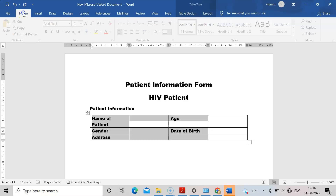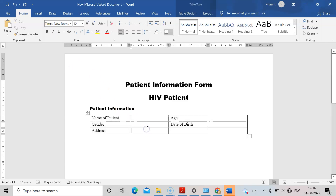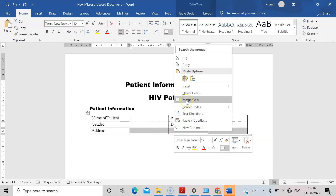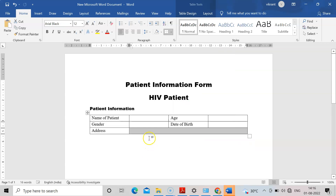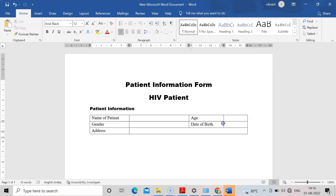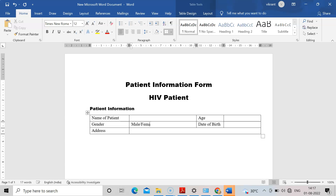The font size is not clear, so I will go to Home and change it to Times New Roman. For the address field I need a large space, so I will select and merge those cells using right-click and Merge. Now I will adjust the column widths by selecting and dragging. For gender, I will write Male, Female, or Transgender.